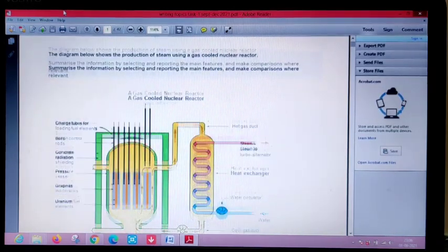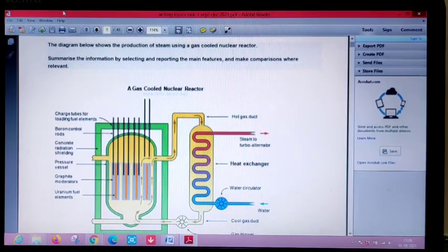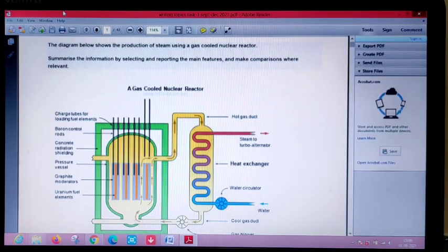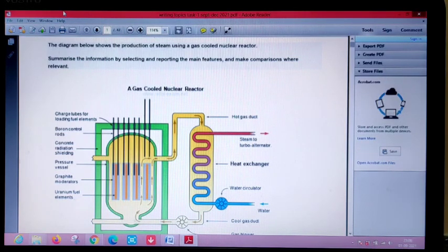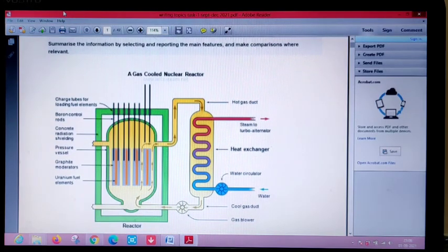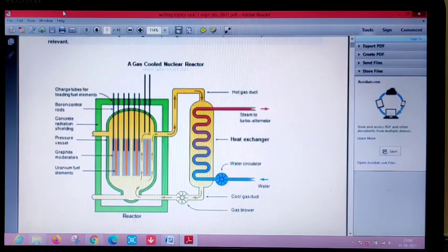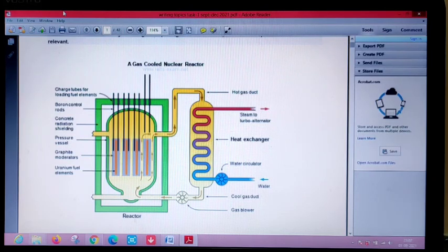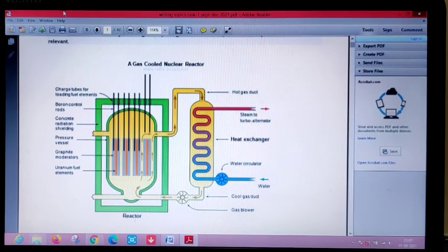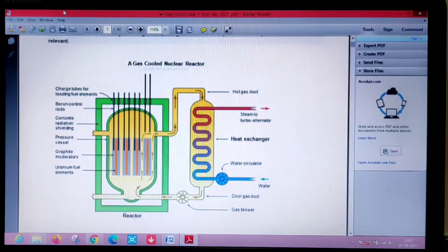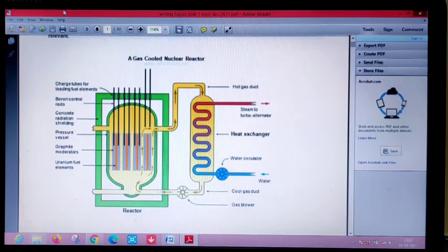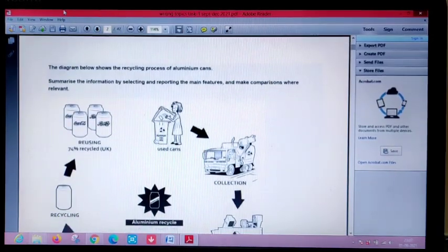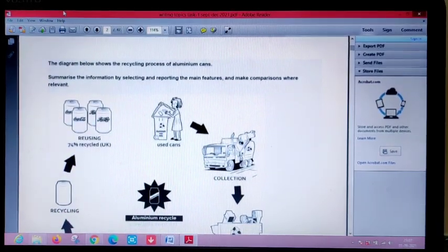The very first question is a kind of process chart that shows a gas cooled nuclear reactor in which there are some charge tubes for loading fuel elements, there's a hot gas conduct and steam to turbo alternator. It's basically a process showing a nuclear reactor, what all is going in the reactor, what are the inlets and outlets like there's a gas blower, what all processes are happening. In a process chart you don't have to do anything, you just need to follow the flow and explain it.